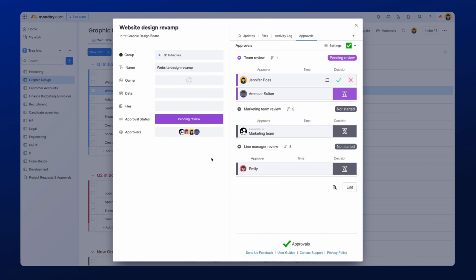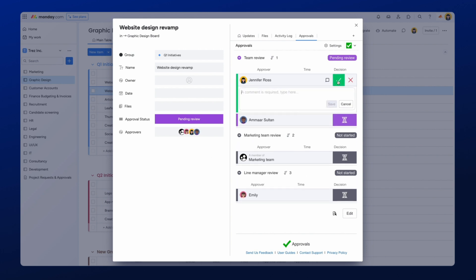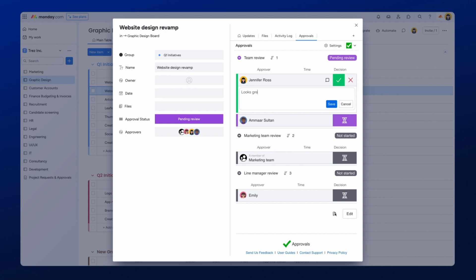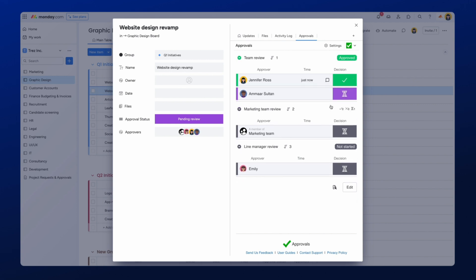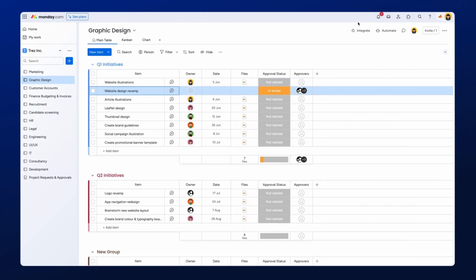Once there, I can open the approval round and select my approval decision on the right-hand side. This will open a comment field where I can leave any comments supporting my decision. If you have no feedback, click Save, and the status next to your name will show as Approved on the item. If the approval is still progressing through the approval rounds with the sequential process, the overall approval status will show as In Review on your Monday.com board.